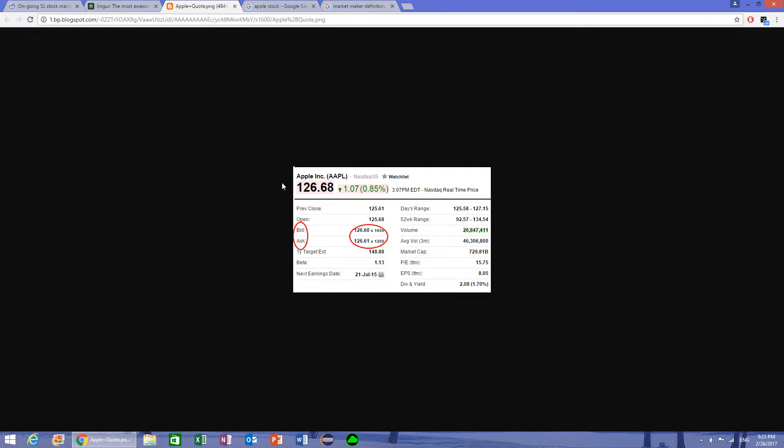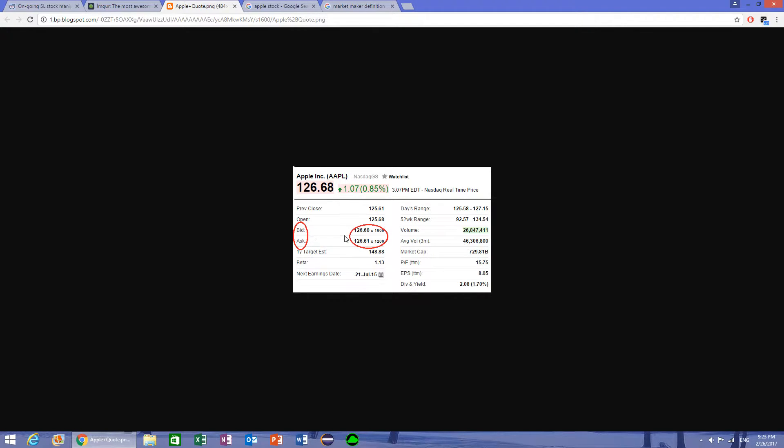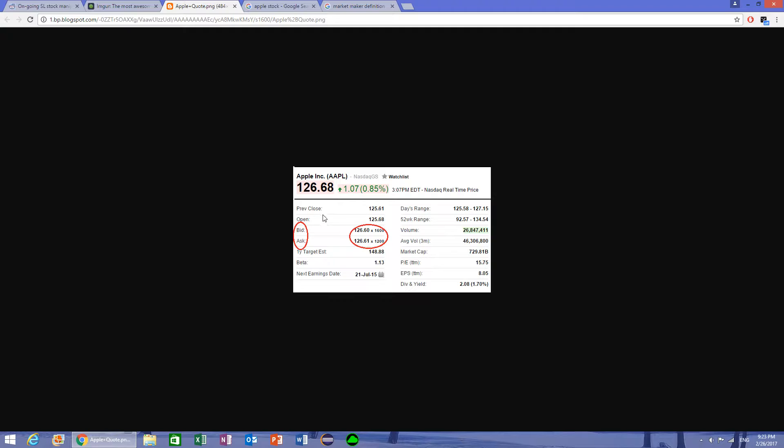Now level 1 information can be found pretty much anywhere, and all it gives you is the bid price and the ask price. The bid price is what people are willing to pay for a certain stock. In this image, in this case it's Apple, and the ask price is what people are willing to sell the stock for. So that's all you need to know in order to buy a stock - it's how much it costs basically.